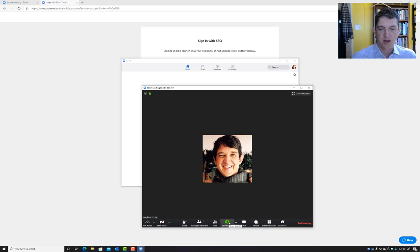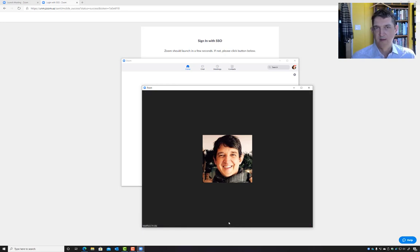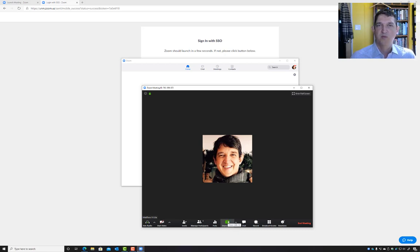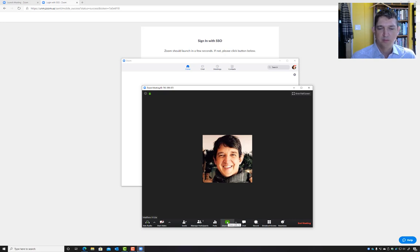And you can share your screen. So in particular, that's useful if you're trying to show us a problem you're having with a homework question or with installing software. You can share your screen. We can see exactly what's on your screen and help you. Please be careful that there's nothing personal on your screen when you share it.